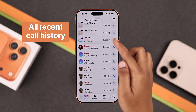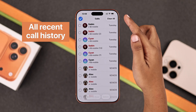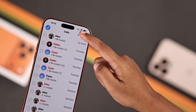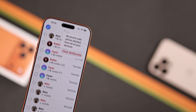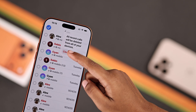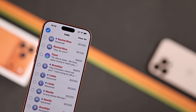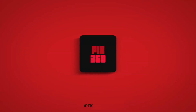To clear all calls, go to Edit again, tap Select All, then hit Clear All from the top right corner. Just confirm it and all your recent calls are gone for good. That's it — hope this helped, thanks for watching.